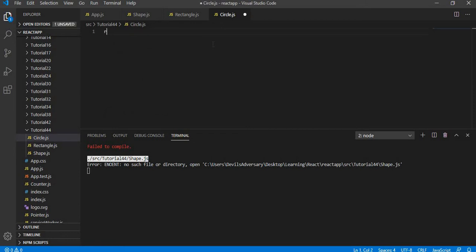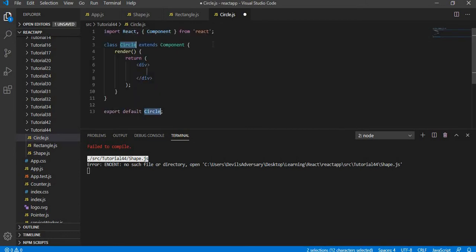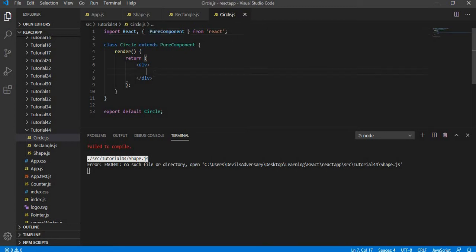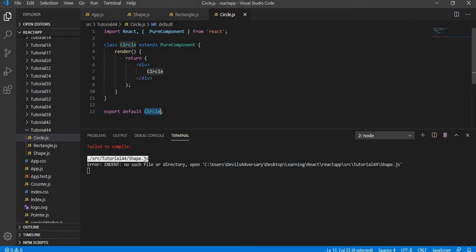In circle.js I am going to use the code snippet RCC, which generates a class component. But instead of extending Component, I am going to extend PureComponent — that is the only change. I will remove the Component import and replace it with PureComponent, name it Circle, and save it.